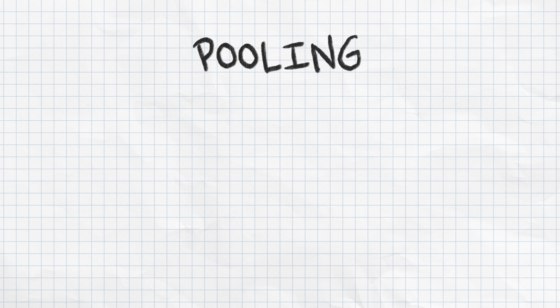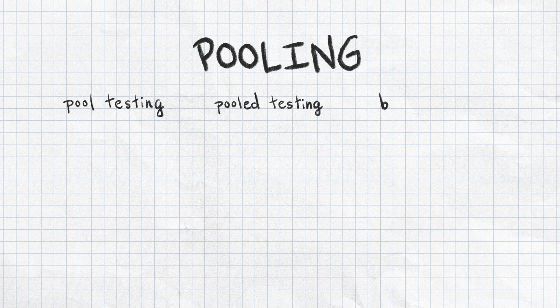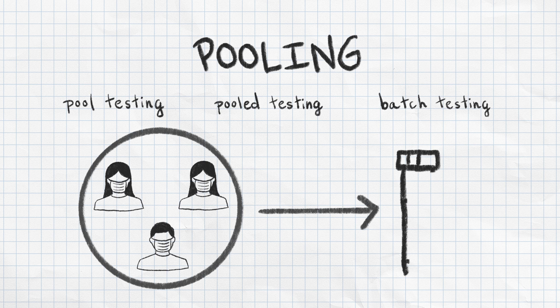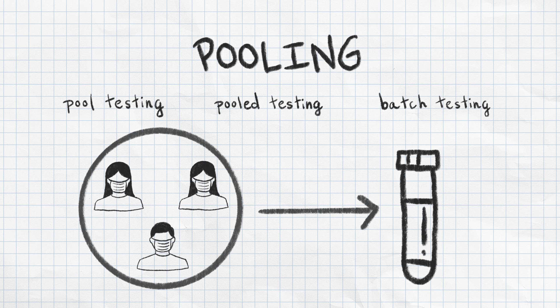Pooling, also referred to as pool testing, pooled testing, or batch testing, is a strategy that combines respiratory samples from several people.